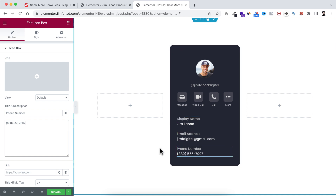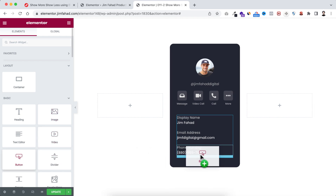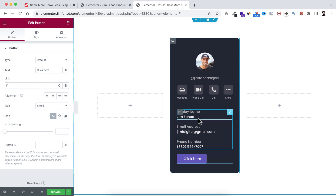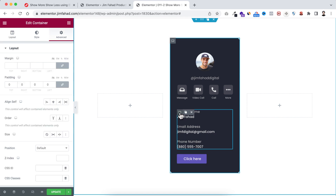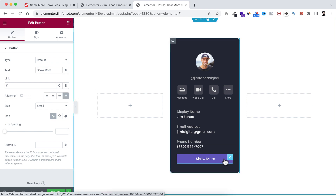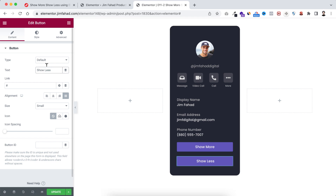By the way, the email address and phone number are completely fake. Now underneath this container I want to add a Button widget. I'm dragging the button widget and placing it outside of the inner container, so all the details content is wrapped inside the inner container and the button is outside it. I'm changing the button text to 'Show More' and setting alignment to justify. I'll duplicate this button and change the text to 'Show Less'.